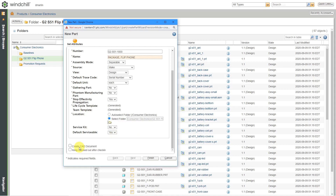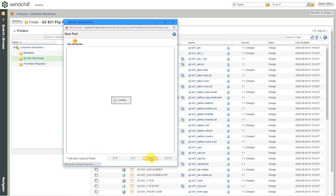Here you can create the CAD document for this, but I'm not going to create any CAD files. I'm just creating a product structure here in Windchill. So let me click the Finish button.